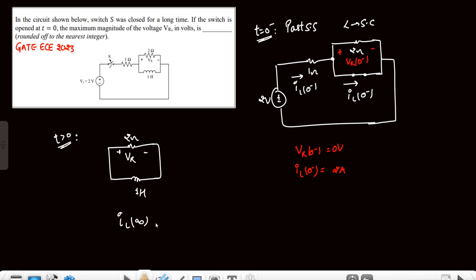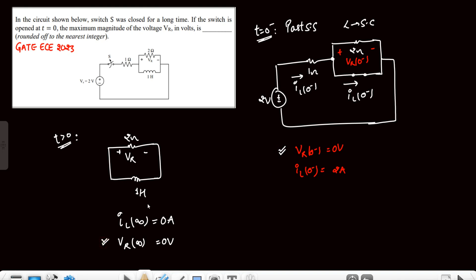There is no need to draw the circuit at t→∞ because at infinite time the inductor will simply be a short circuit, so il(∞) = 0 ampere and therefore vr(∞) = 0 volt. So the initial value vr(0⁻) = 0 volt and the final value vr(∞) = 0 volt. There is only one time instant left at which vr will be maximum.